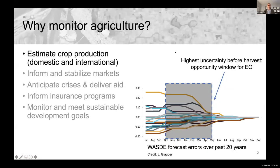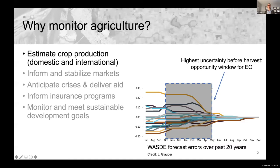So why do we want to monitor agriculture? One reason is to estimate crop production and other agricultural monitoring variables both domestically and internationally. As shown in this figure, the highest errors for forecasting agricultural productivity happen before harvest — in the months leading up to harvest — and this is really where the opportunity window is for earth observation data to provide information about agricultural systems.